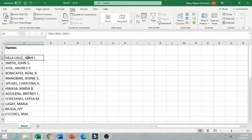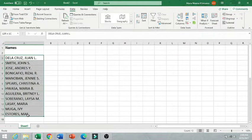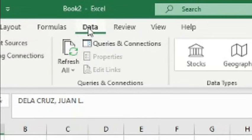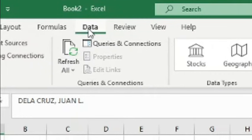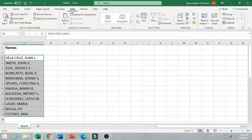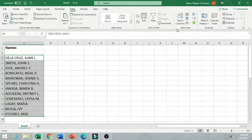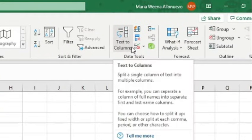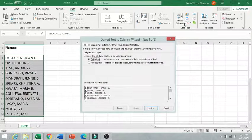The first thing that you are going to do is to highlight the names that you wanted to separate. And then you are going to click Data. The next step is to go to Text to Columns.